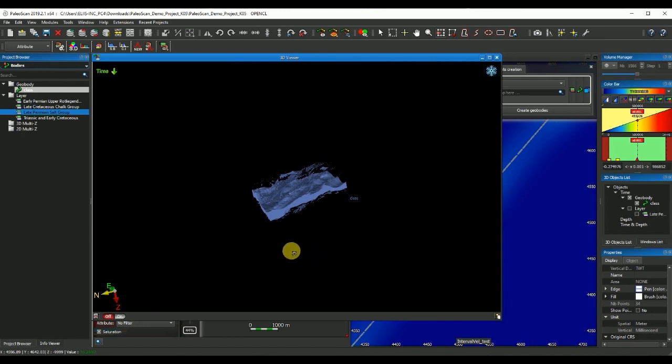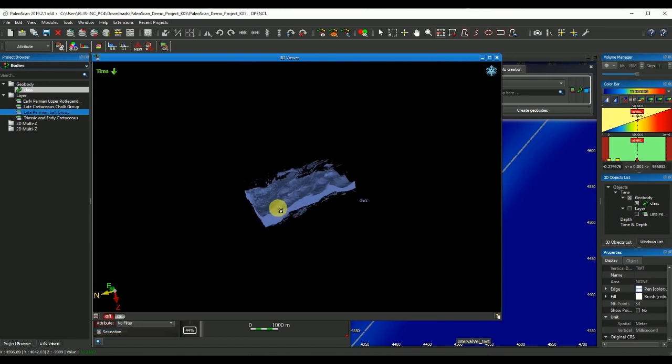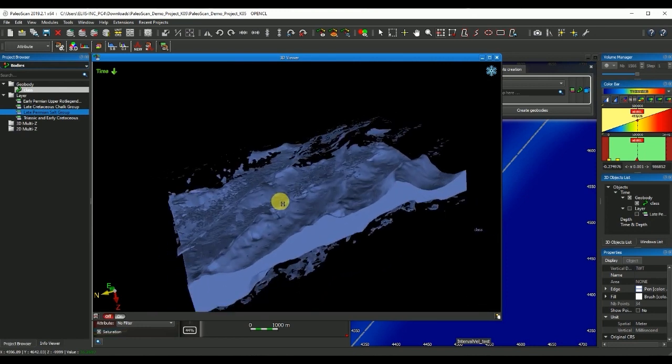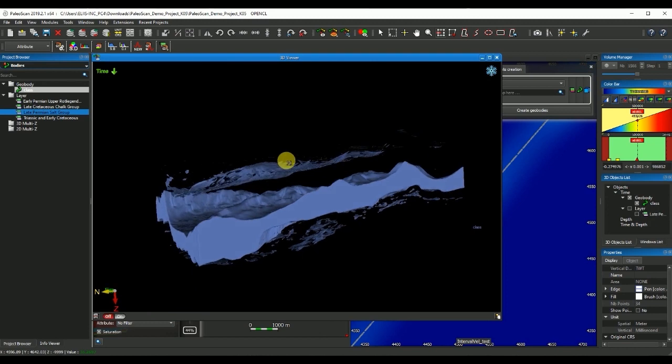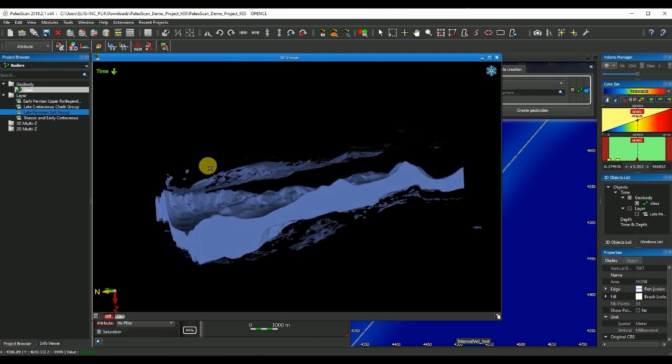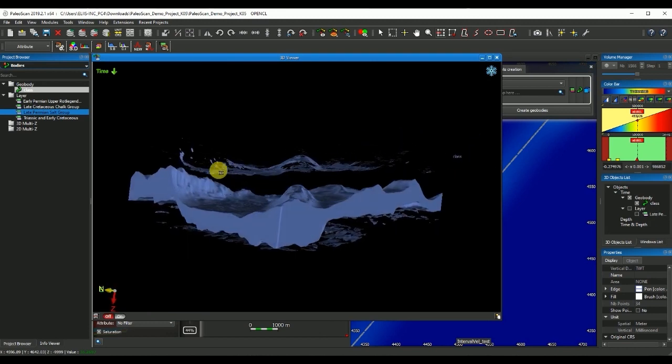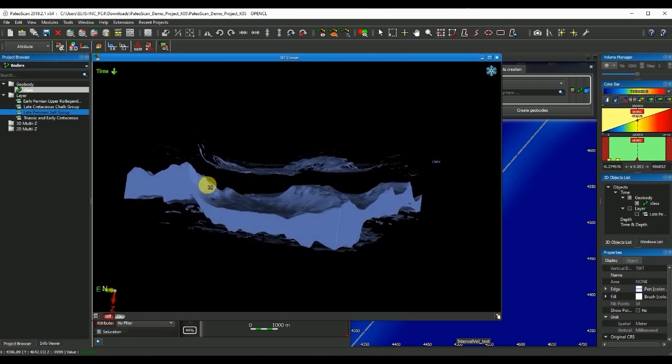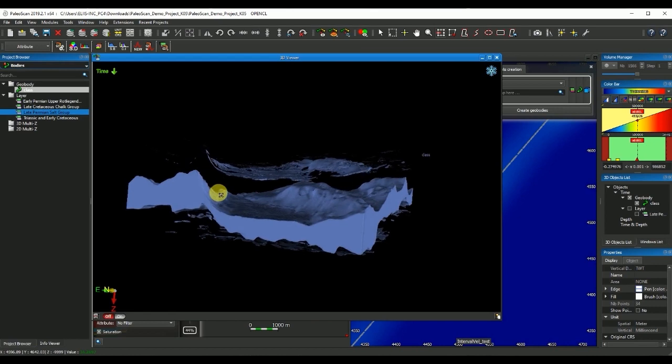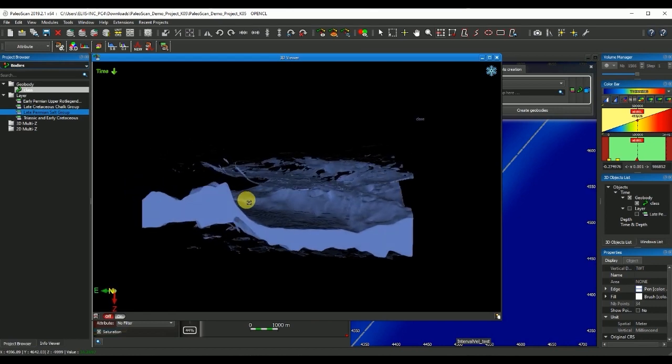I've obtained a geobody that contains the salt volume for my entire 3D.